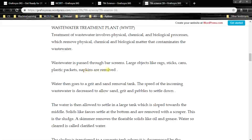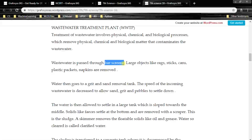Wastewater is passed through bar screens. Large objects like rags, sticks, cans, plastic packets and napkins are removed. This is the first step — bar screens.